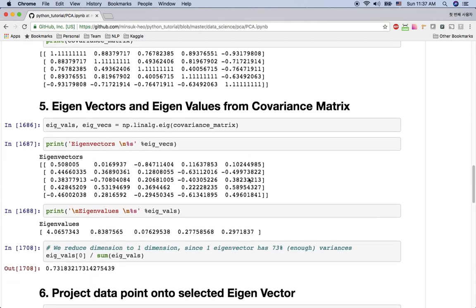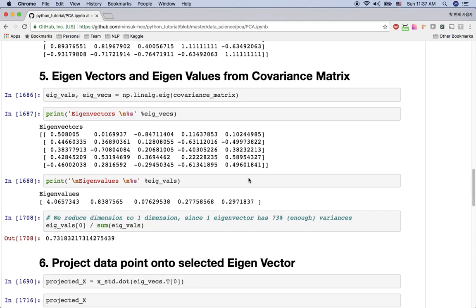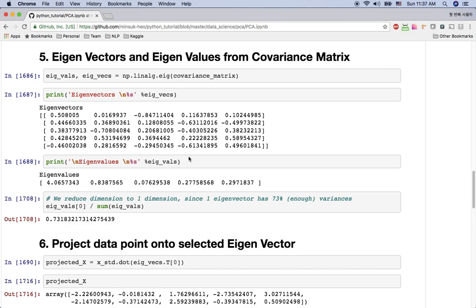And we are going to get the eigenvectors and eigenvalues from this covariance matrix. So here I get the eigenvalues and eigenvectors from this covariance matrix using the numpy linear algebra function. And here are my eigenvectors and eigenvalues.